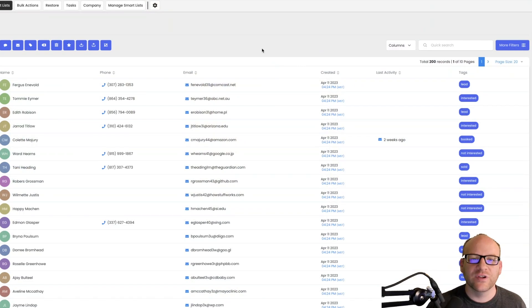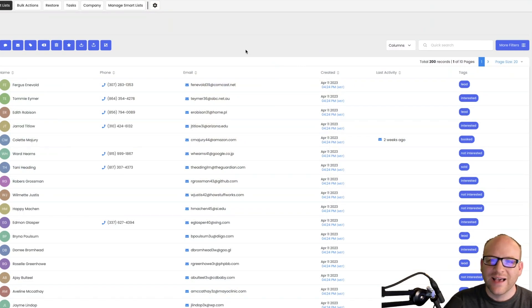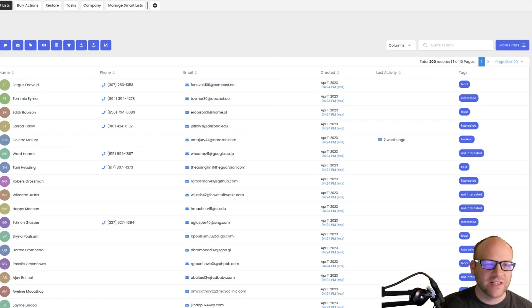Hey everyone, James Hurst bringing you another HighLevel tips and tricks video by Extendly. Today we're going to be talking about how to get the columns to save in the all view of contacts.